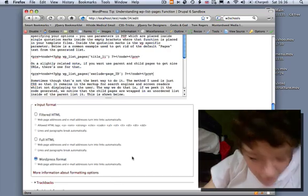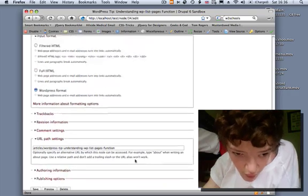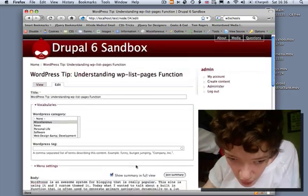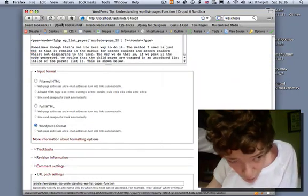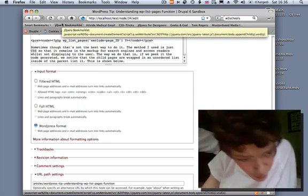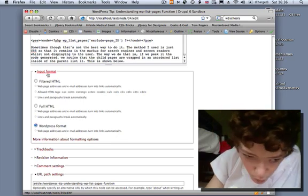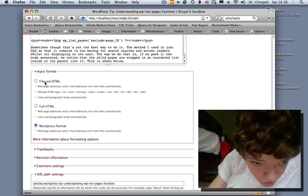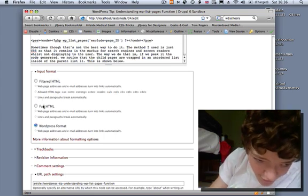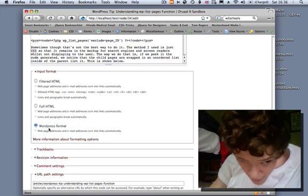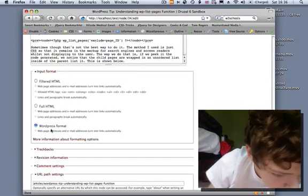I'm on my little demonstration site here and I've just opened a piece of content. If you scroll down on the editing form of most pieces of content, you'll see by default — unless you use hook form alters — this input format drop-down box. By default you'll see 'Filtered HTML' selected, and the 'WordPress format' one is one that was added by a module when I showed you that WordPress migration module.